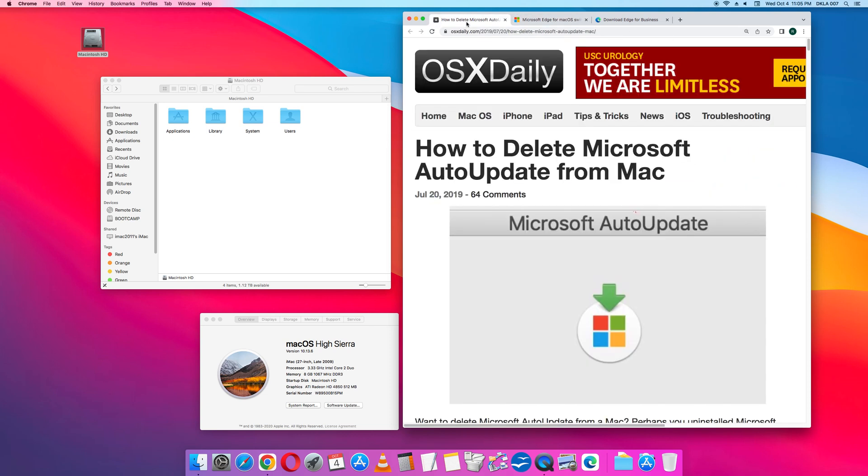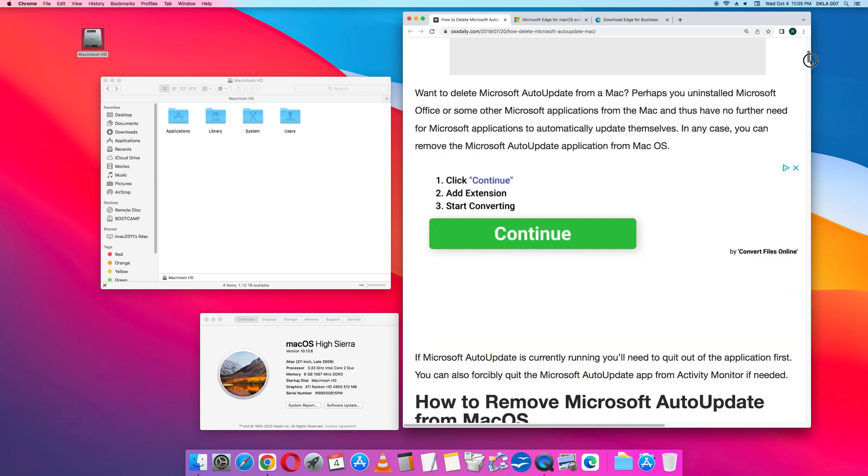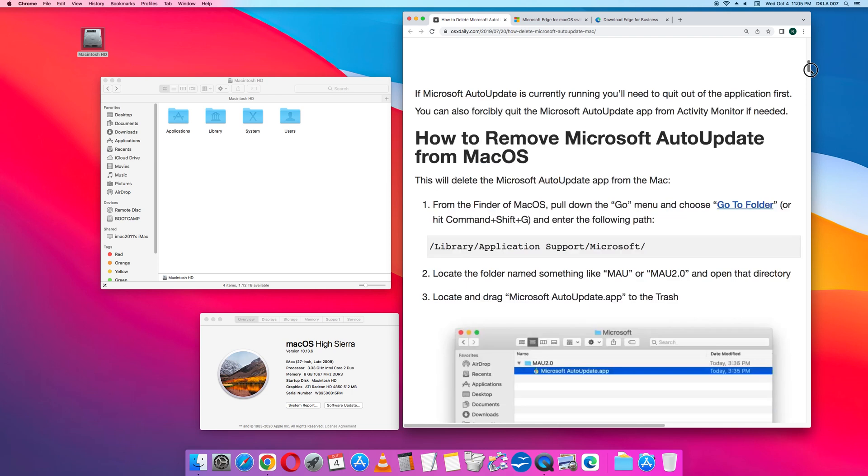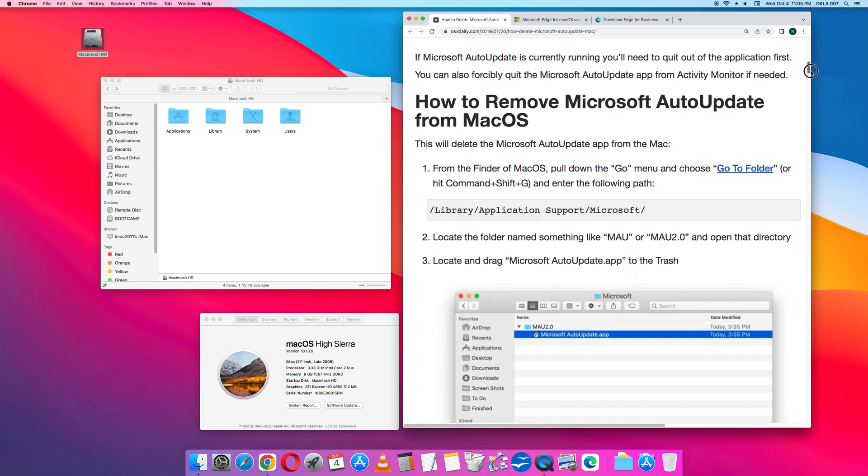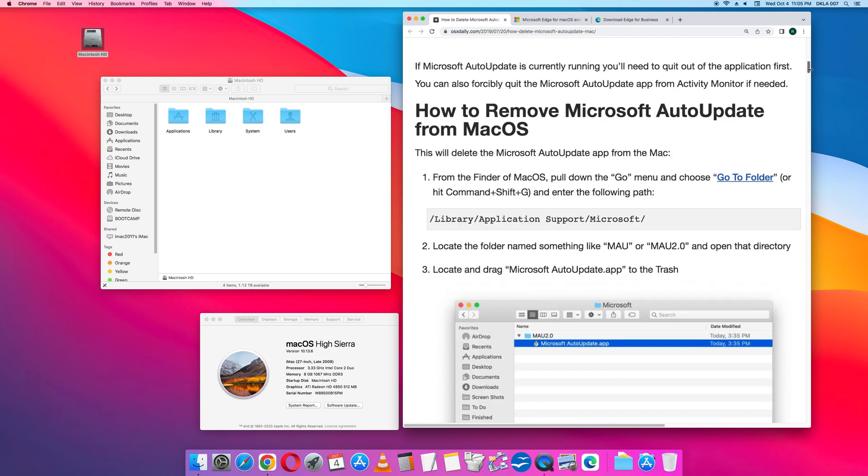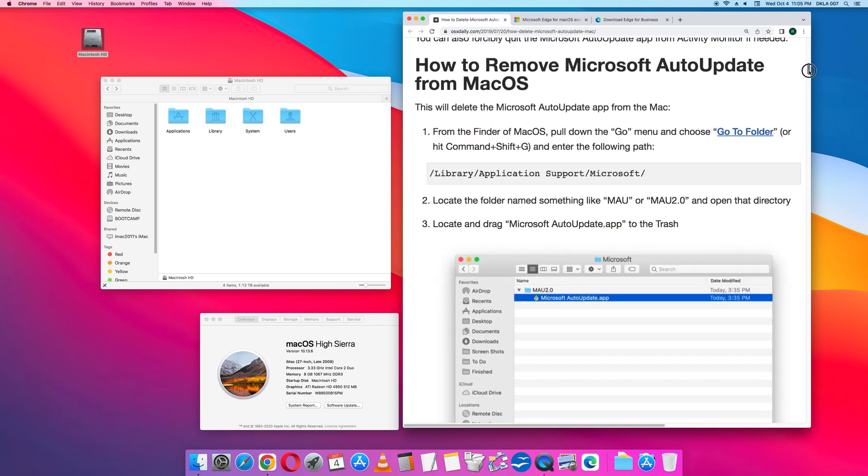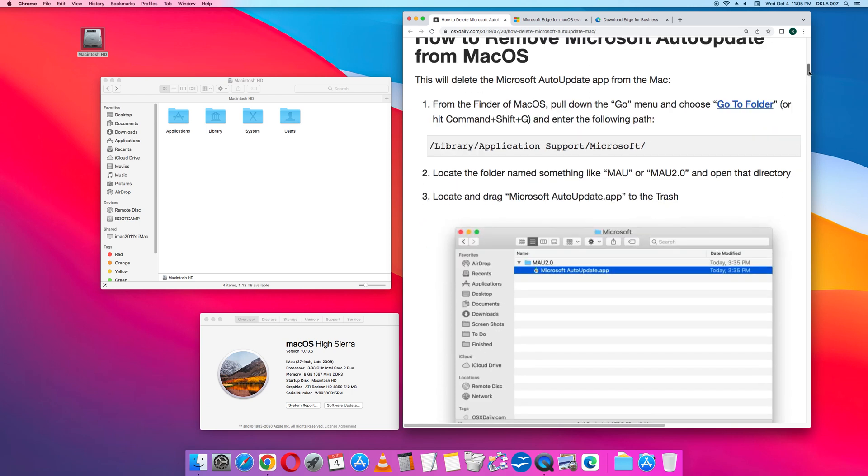So the instructions that I followed were found in osxdaily.com. And the URL of this web page will be in the description box below. And it gave me simple instructions, which I followed here. So I am doing this on my computer. If you do it on your own computer, you do it at your own risk. So on my own computer, we'll do this right now.